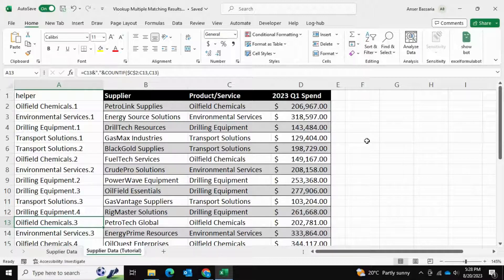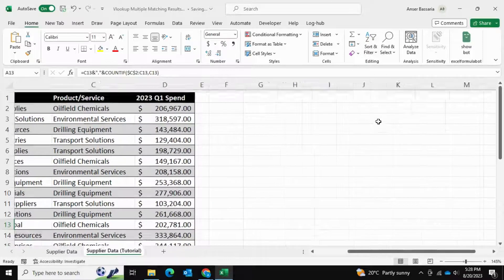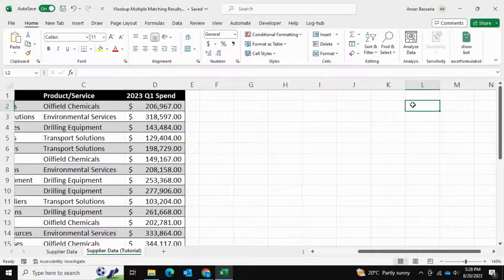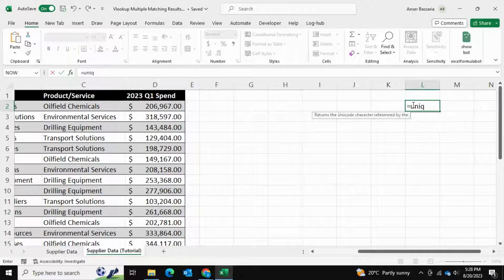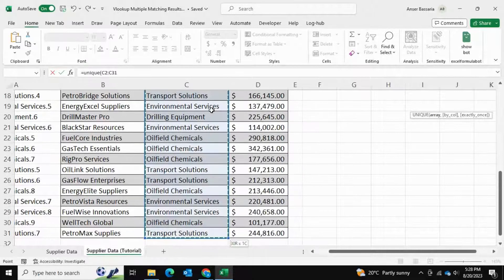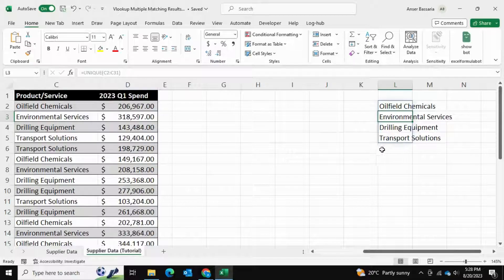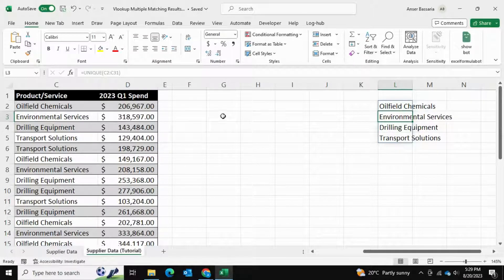The next step is to set up a unique list of all the products and services so that we can create a drop-down menu. I'll go to a far column — which I can hide later — and write equals UNIQUE, open bracket, select the product and service range, and press Enter. As you can see, these are all the unique products and services — we have four of them.